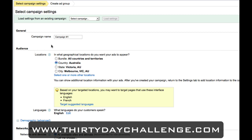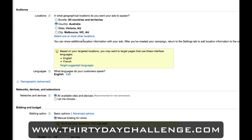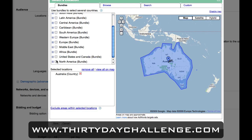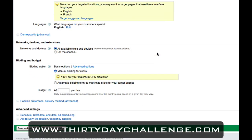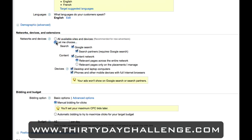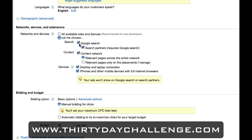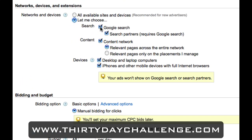Let's follow the same steps we did when setting up our first campaign. I always name the content network campaign slightly differently so I can easily see which campaign I'm in at a glance — putting 'content network' at the front, like 'Content Network Children Sleeping Bags', really makes it stand out. I'm going to select the United States for targeting. Scrolling down to network settings, originally we kept search on and content off — this time we do the reverse: turn search off, leave desktop on, and turn iPhone off.